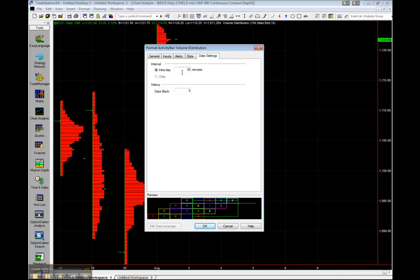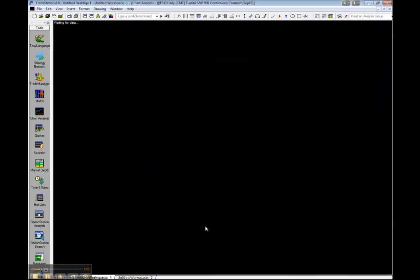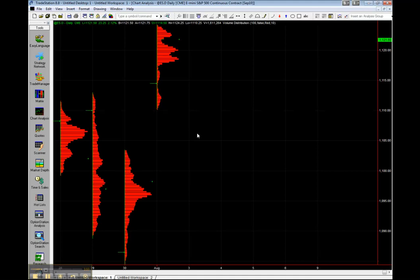Click on the Data Settings tab and make sure this is set to 1 minute so we have the most granular data. And the days back, let's change that to 60. Click OK.